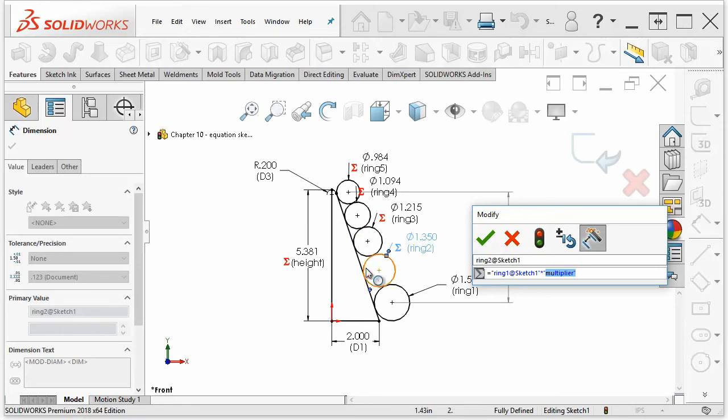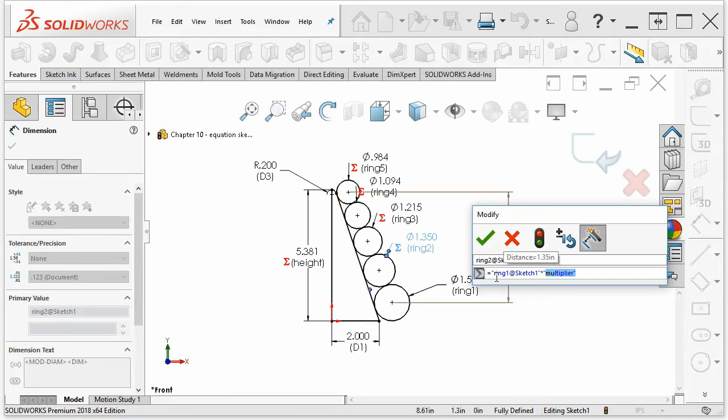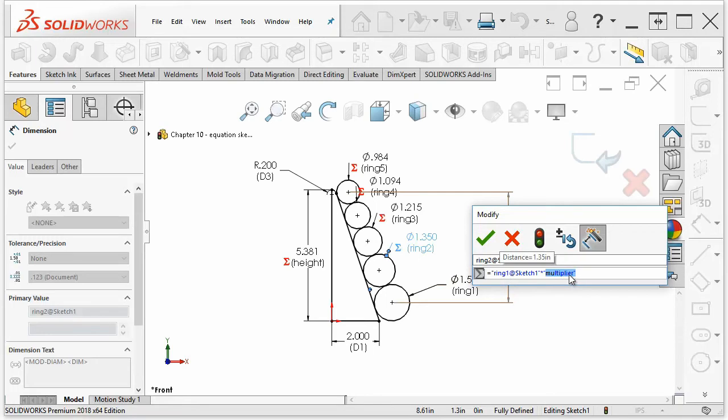That's going to help determine the slope of the inside cone. So we have an equation that is the first ring diameter times this multiplier gives us the second ring diameter.